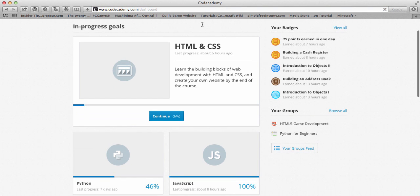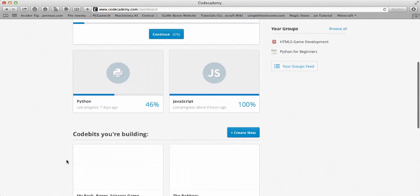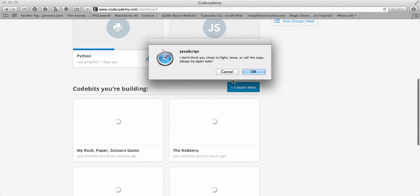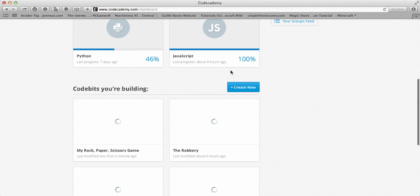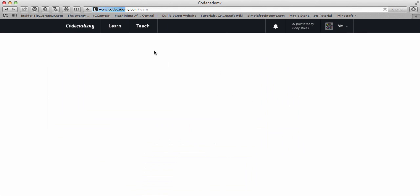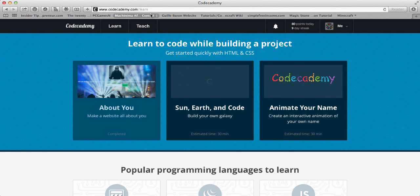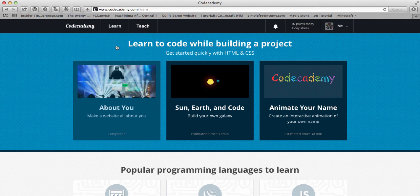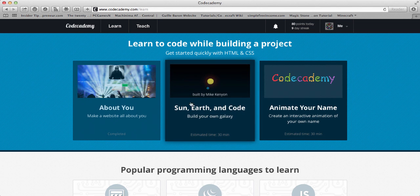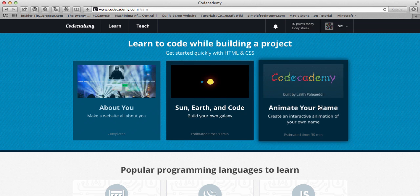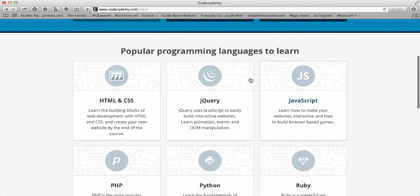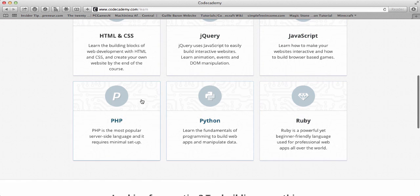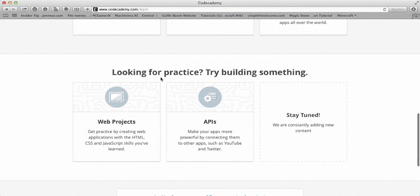I can go back to the main website. And so here are the courses: HTML, Python, JavaScript. So it kind of gets annoying at some points. If I go to codecademy.com/learn, you have these things. I did the About You, you can do Sun Earth and Code, or Animate Your Name. The other things, popular programming languages to learn. You have HTML and CSS, jQuery, JavaScript, PHP, Python, and Ruby. So those are the six main ones that they have courses on.